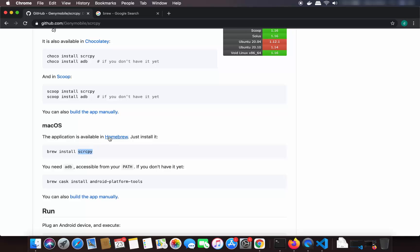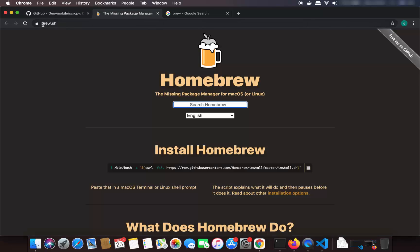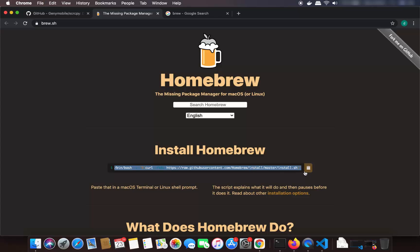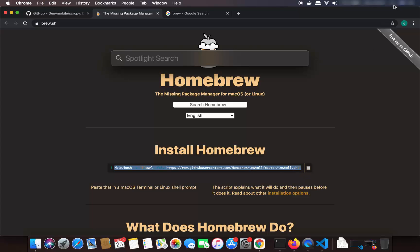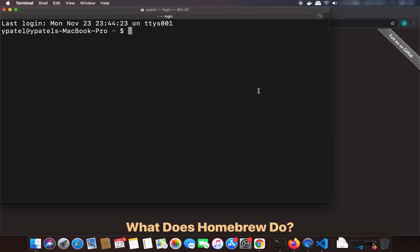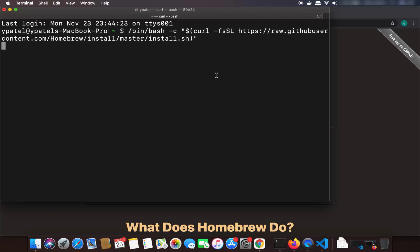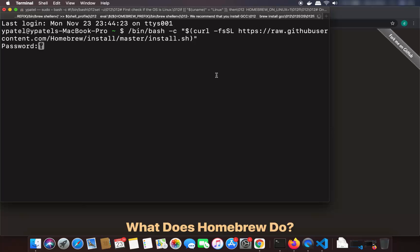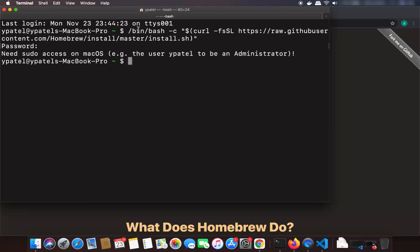If you don't know what Brew is, you can just click on this link which is Homebrew — it's going to open the website brew.sh. To install Homebrew, just copy this command from here, then open your terminal by going to Spotlight and searching for terminal. Once the terminal opens, paste this command. I already have Brew installed so I'm going to cancel this process, but if you don't have Brew just run this command and it will be installed.